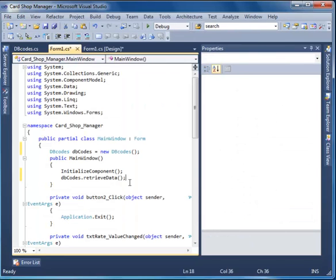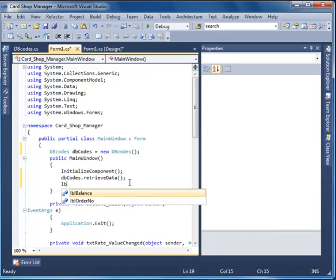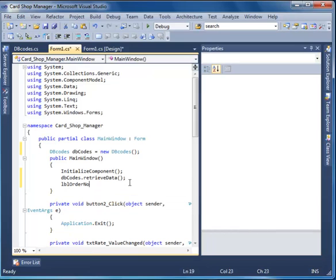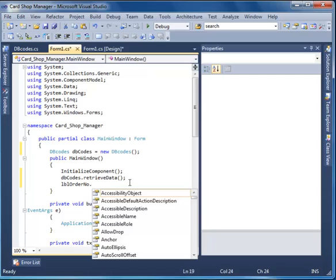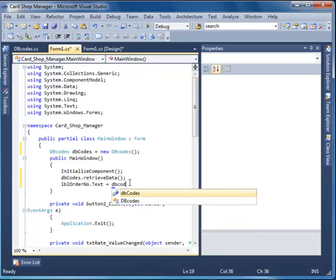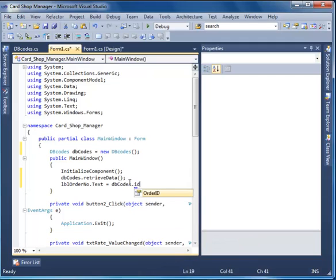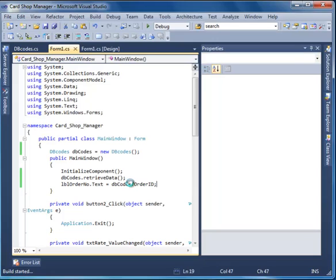So we can easily now change the label order number dot text value to the ID number — dbcodes dot OrderId. That's all. Hit Run. I hope we don't have any errors.